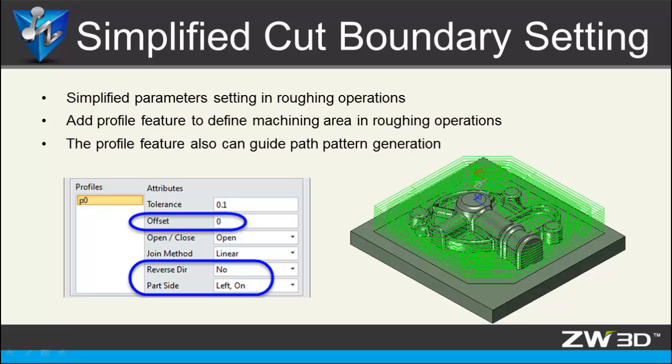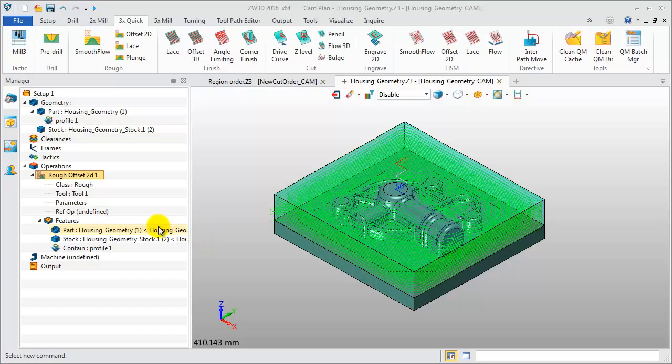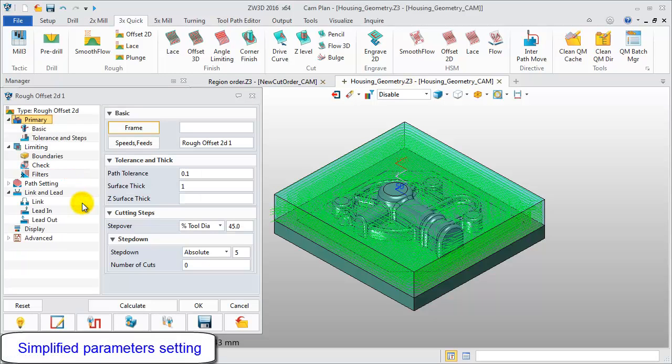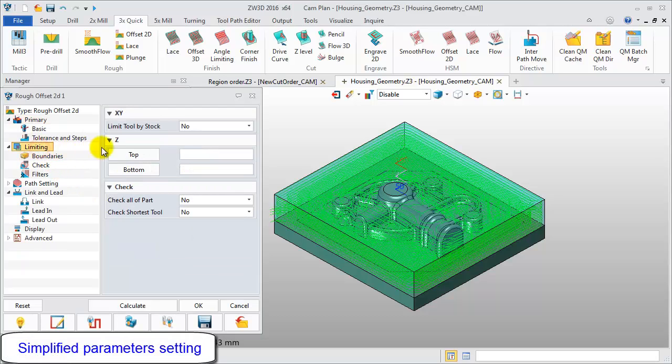That makes it easier and more convenient for limiting the roughing toolpath generated in the desired area. Take this case for example. Check the limiting parameters in ZW3D 2016.